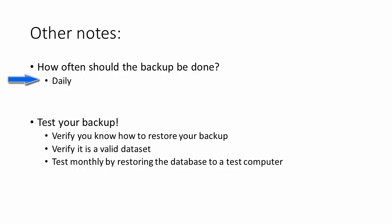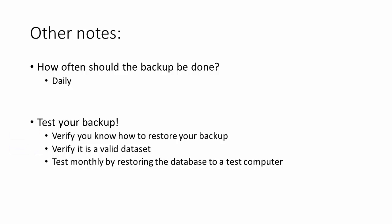So a daily backup is good. Now further, you should test your backup for two reasons. One is you need to be certain that you know how to restore your backup. The second is that you want to make sure that it is a valid backup set. One way to test that is every month restore the database to a test computer to verify the backup is valid and that you know how to restore your vault.